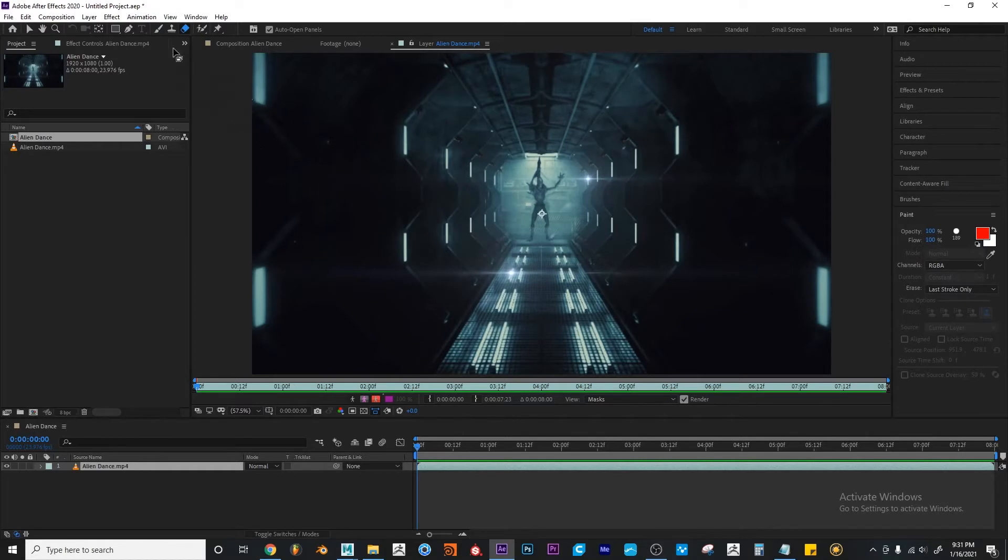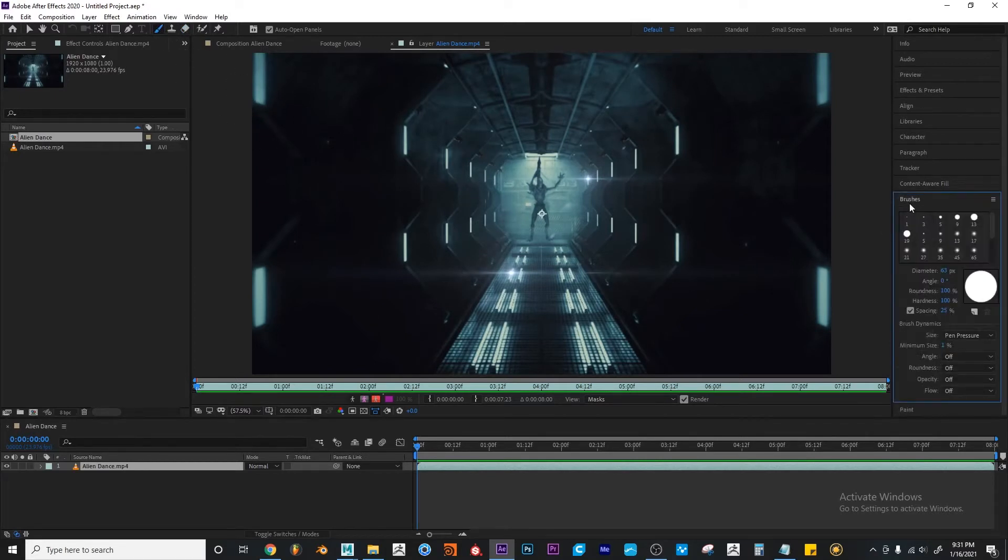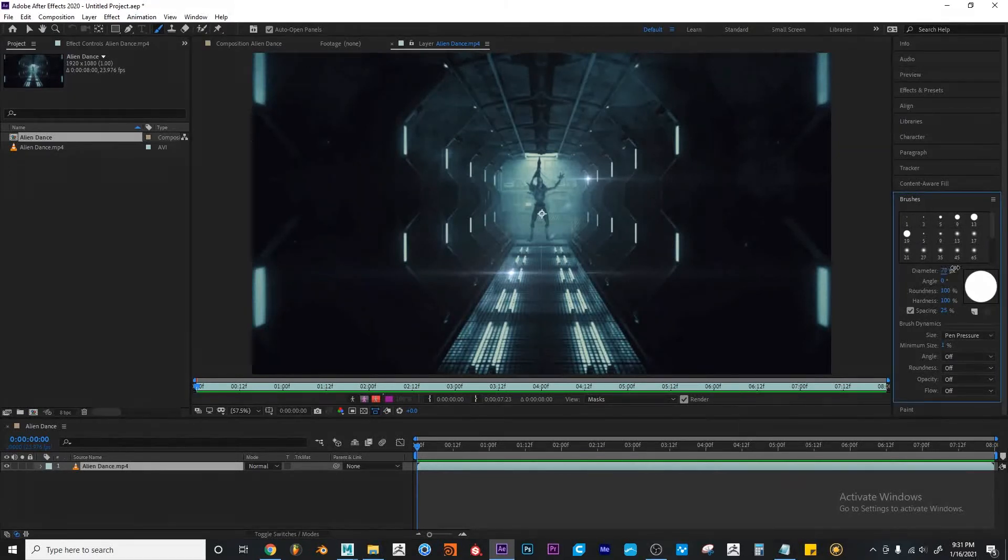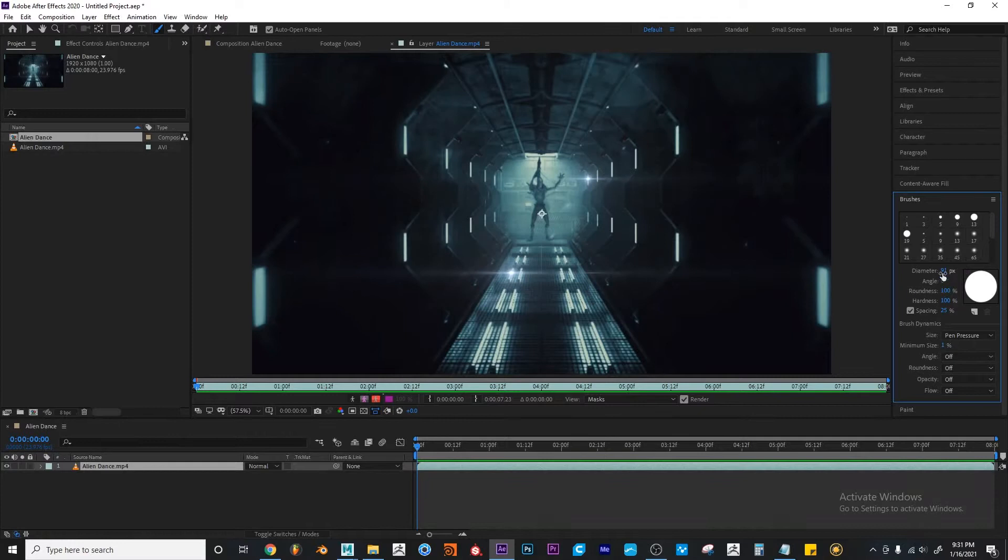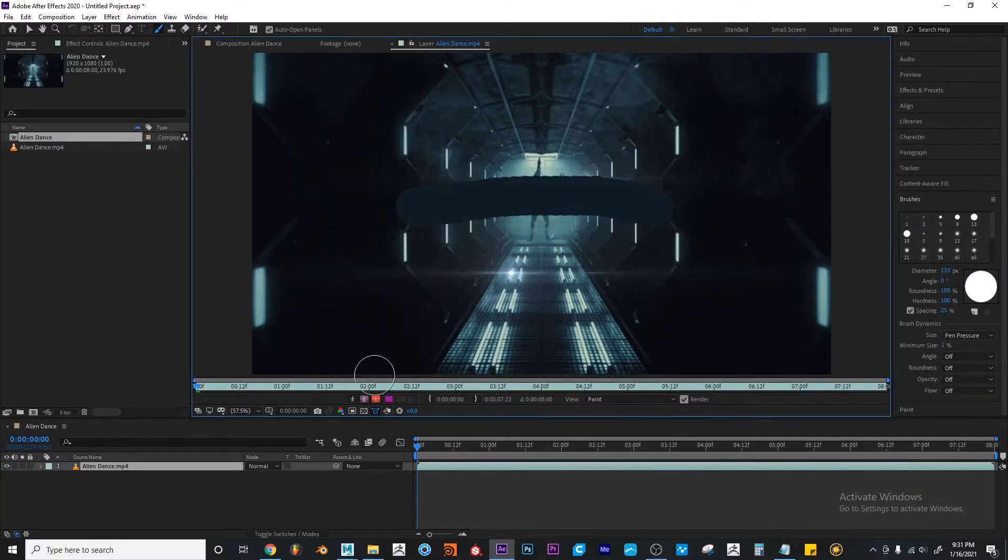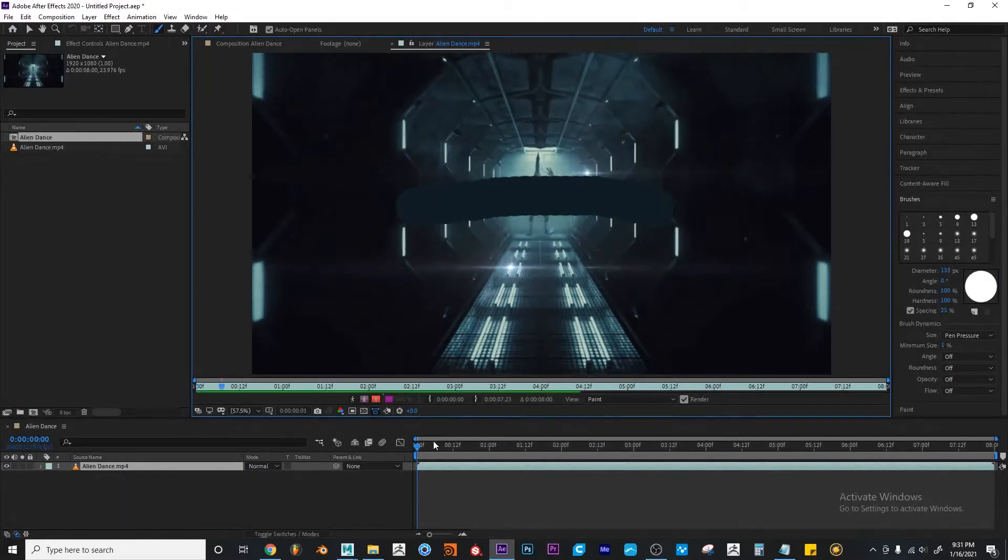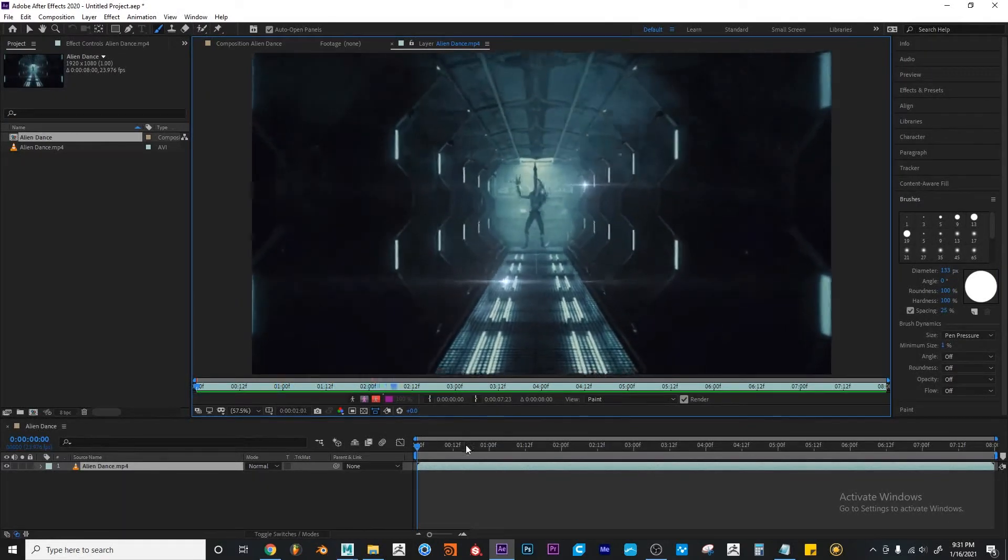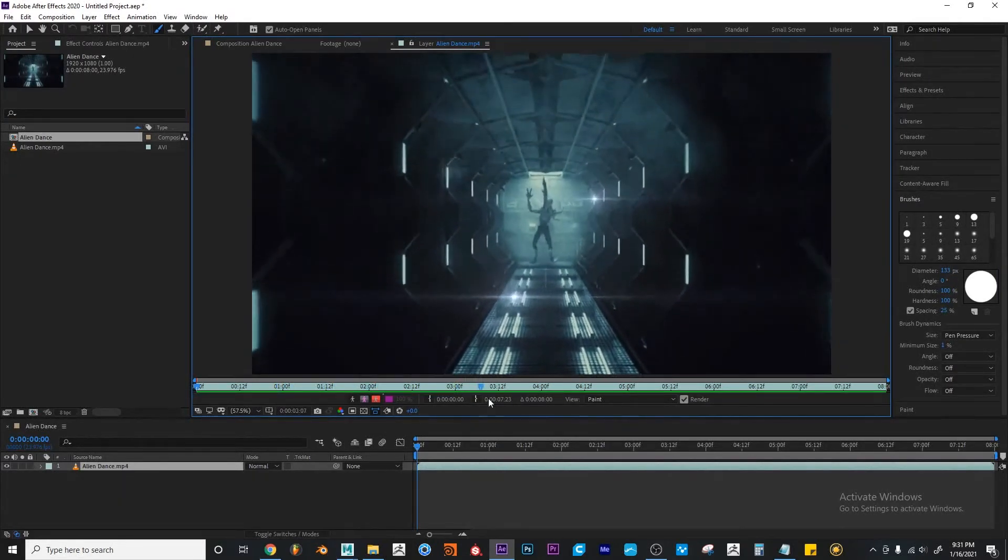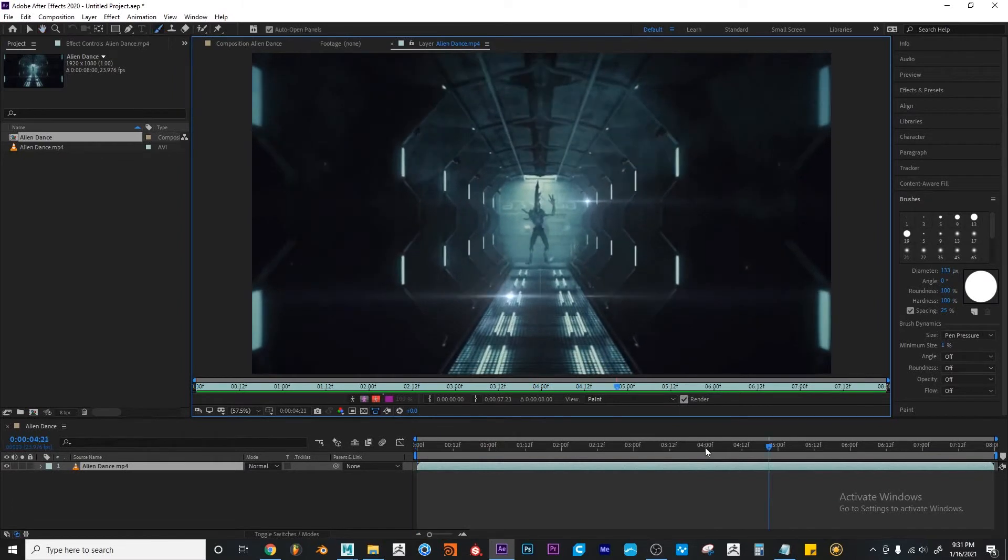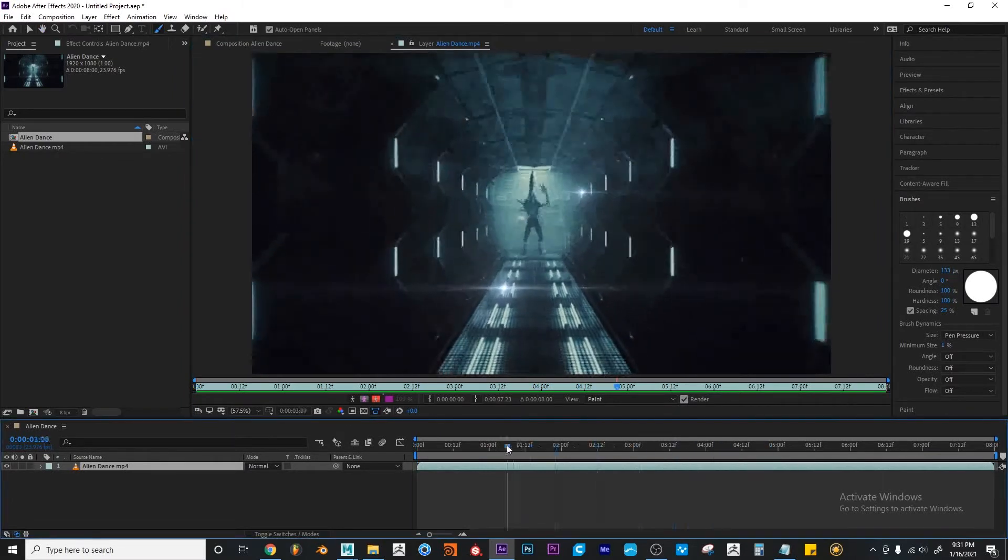So the brush tool and the eraser tool work with the paint and brushes panel. In this case, I'm going to select the brush tool and make the diameter bigger for my brush. And I'm going to make a stroke on top of my layer. And now if I play my layer, you'll see that that stroke was visible for a while. But now it's gone.